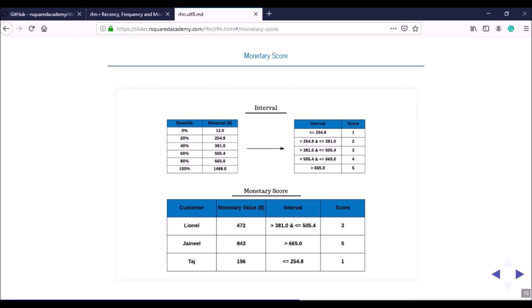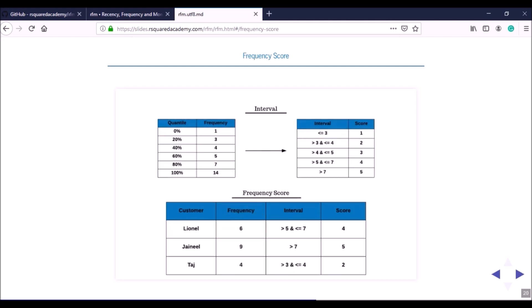The frequency score is generated using the same technique as the monetary score, but replacing the revenue column with the frequency column. The bottom 20% of customers visit three or fewer times, scored 1. The next 20% visit around four times, scored 2. The middle 20% visit about five times, scored 3. The next group visits six or seven times, scored 4. The top 20% visit more than seven times, scored 5.